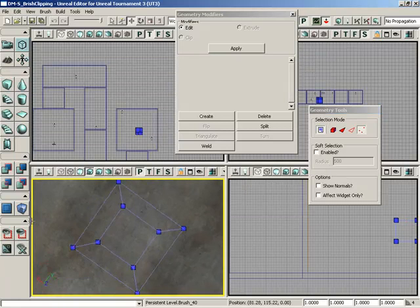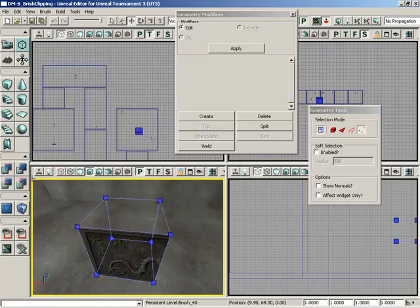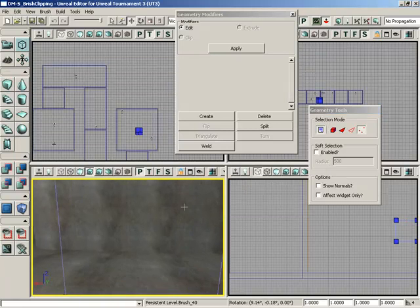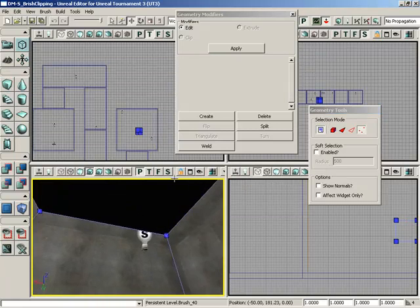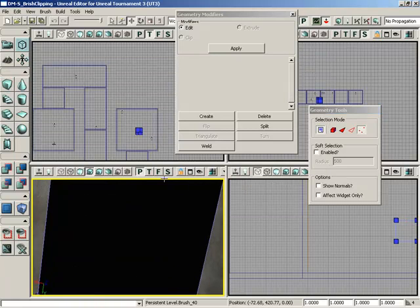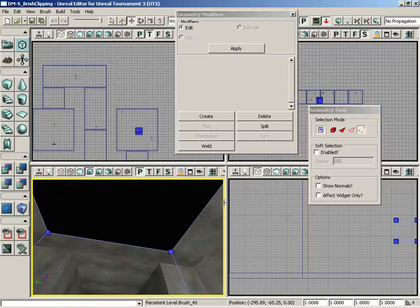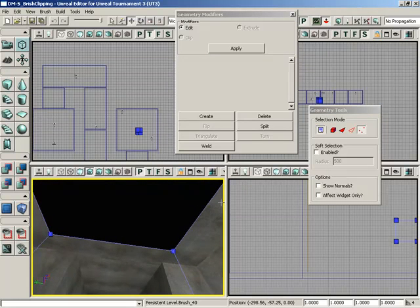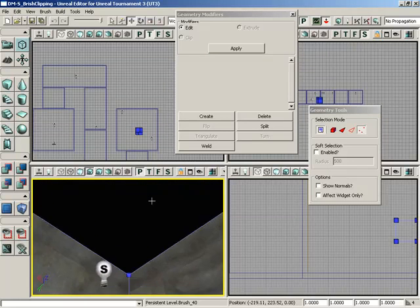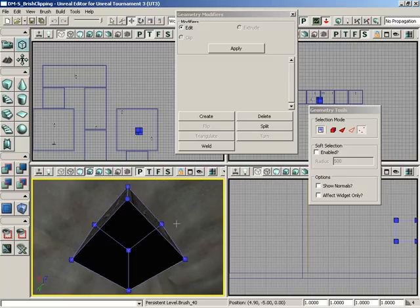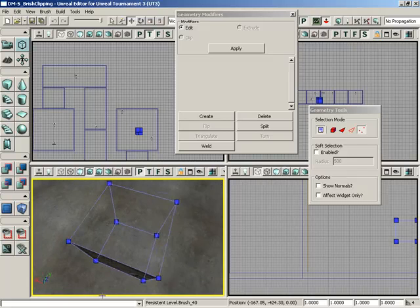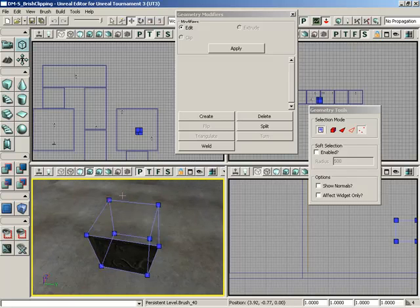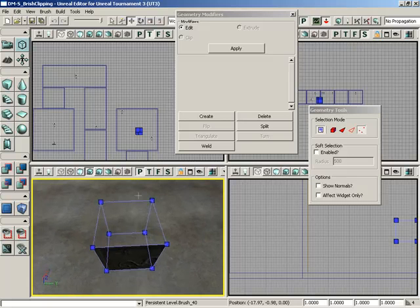You'll notice it still looks like we're missing a face. But if we zoom inside and look up, you'll notice there's actually a face here. It's just facing the wrong direction. The normal is actually pointed inside the object. And because all polygons inside of Unreal are one-sided by default, we don't see anything.